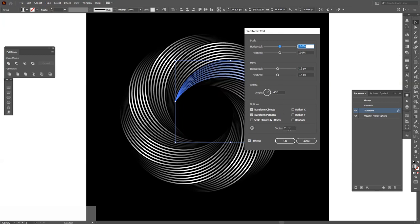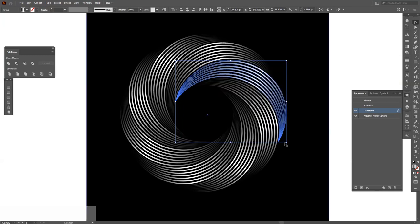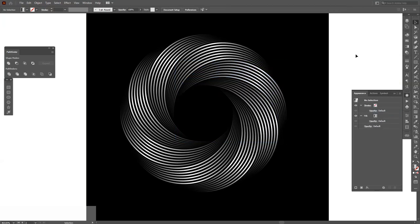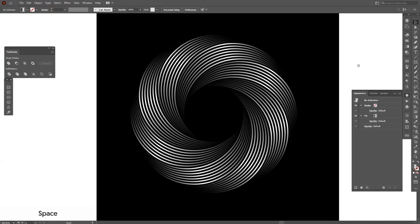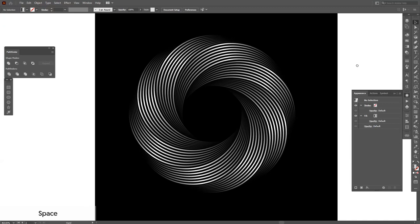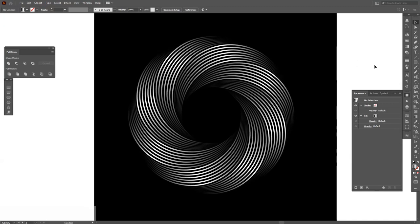And this is how you achieve this effect in Adobe Illustrator. Thanks for watching, don't forget to check out the other videos as well, and as always have a good one. Bye bye.